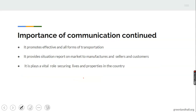In addition, it promotes effective and improved forms of transportation. Nowadays it is possible for us to enjoy better transportation services, whether we are looking at land transportation, air transportation, water transportation, or pipeline transportation. Because it is now possible to monitor the services of transporters and their employees through communication facilities, transport services have improved.